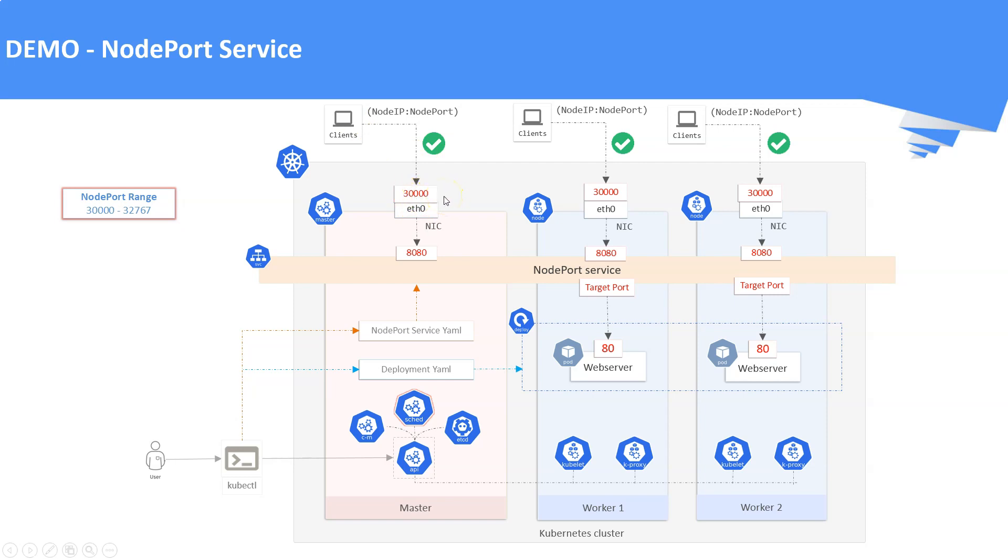Just a note on the node port range: it should be within 30000 to 32767. This is an optional field while defining the YAML manifest of NodePort service.